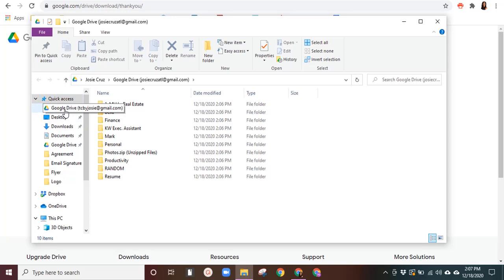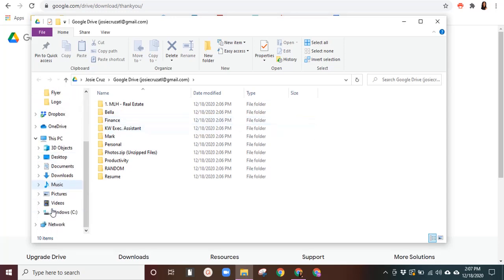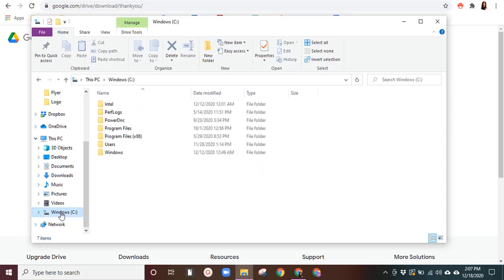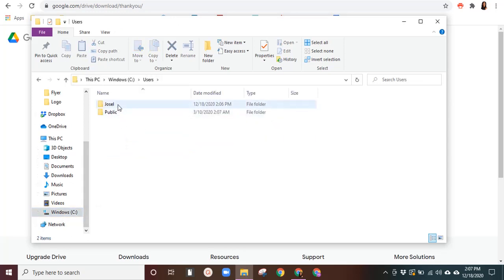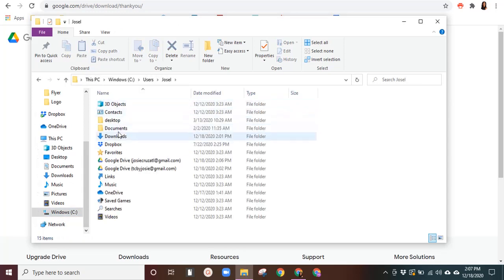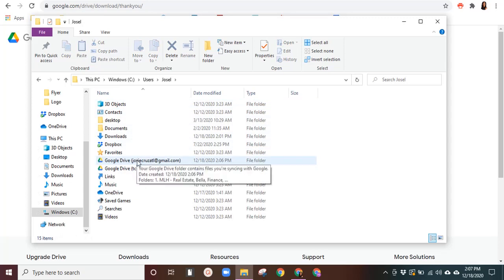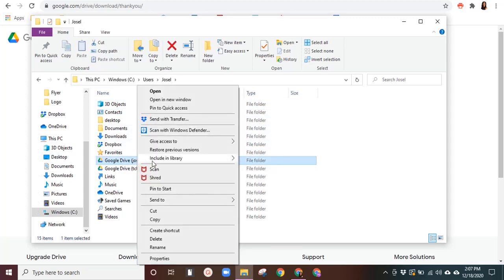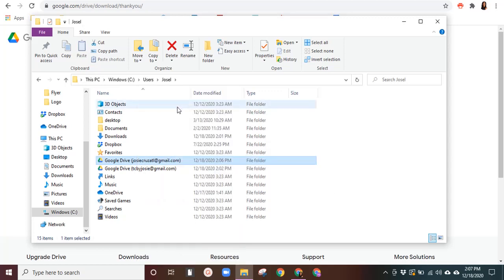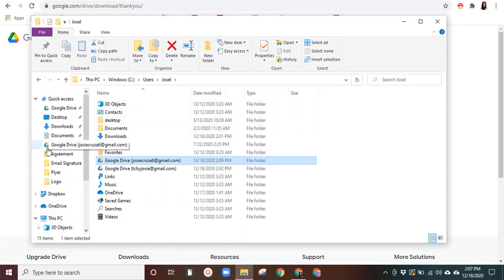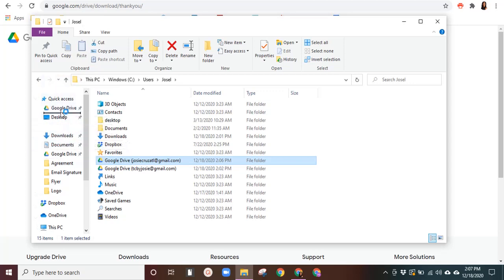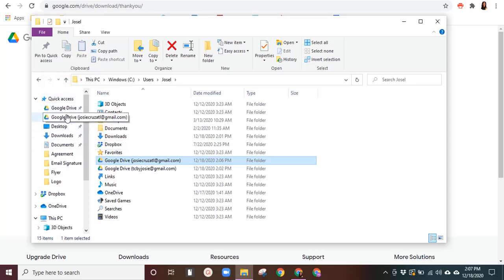The way that you get it up here in your quick access is go down to windows, C drive, users, your username, and it'll populate here. You'll right click and then pin to quick access. It'll populate right here. You can drag it to the very top if you'd like. And then if you hover over it, you can differentiate between your different accounts. You can do this for as many drives as you'd like.